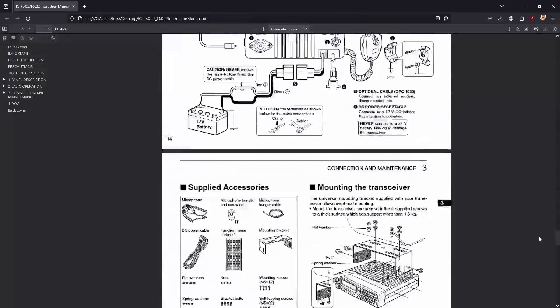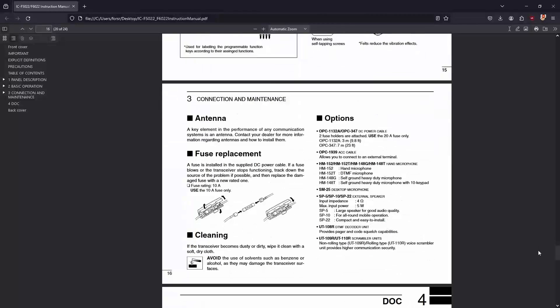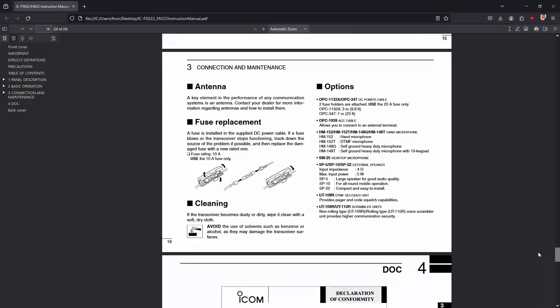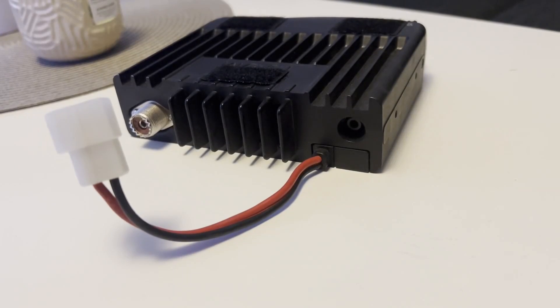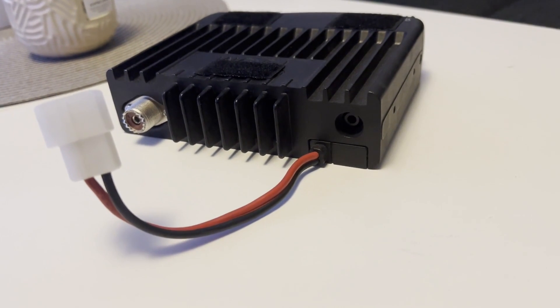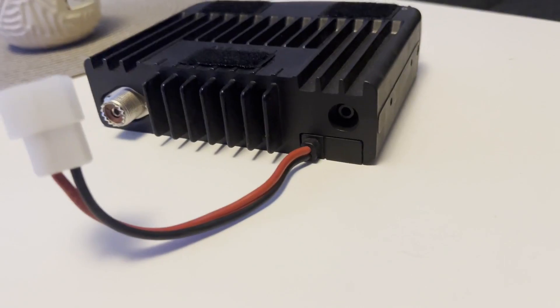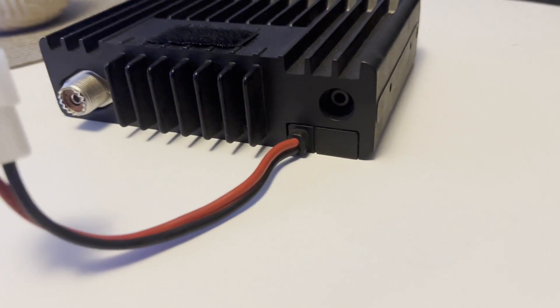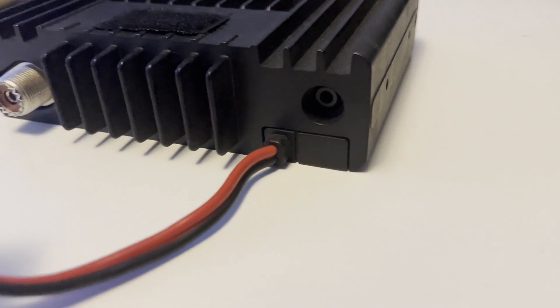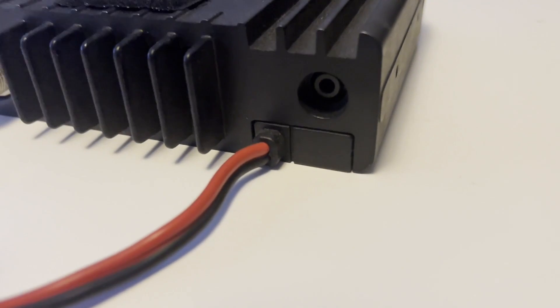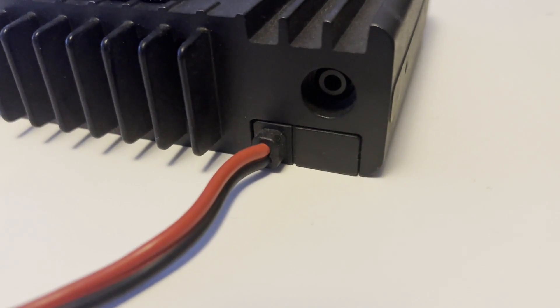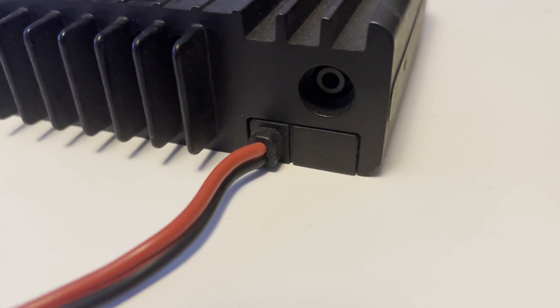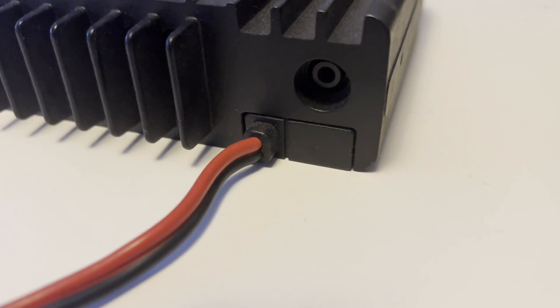In my case we can look under the options section and here we can see that my radio uses the OPC1939 cable. However when I look at the radio I can see that I do not have an optional cable slot for the OPC1939 connector on my radio as shown in the manual.